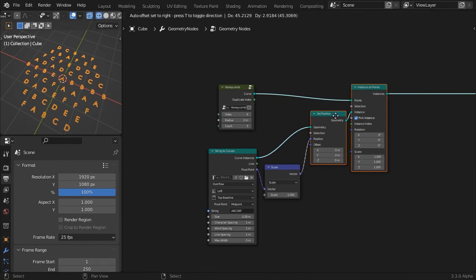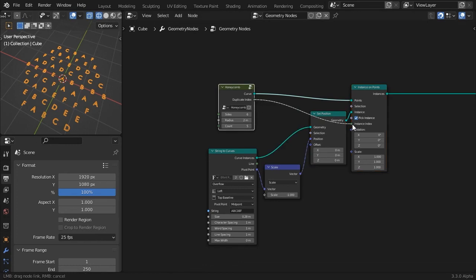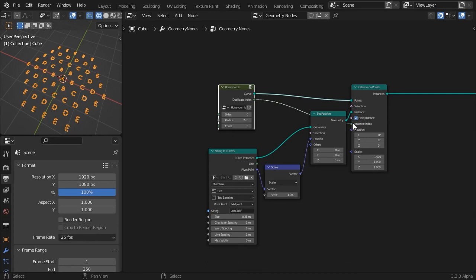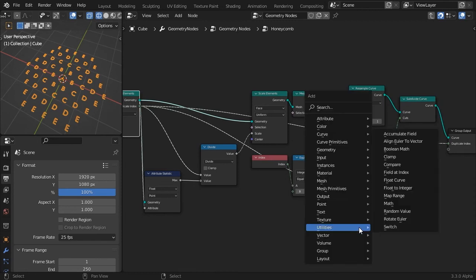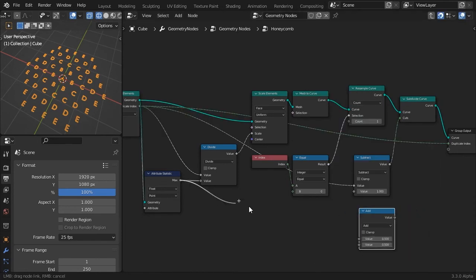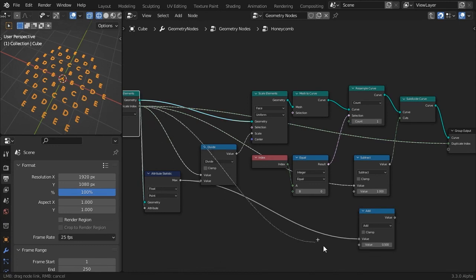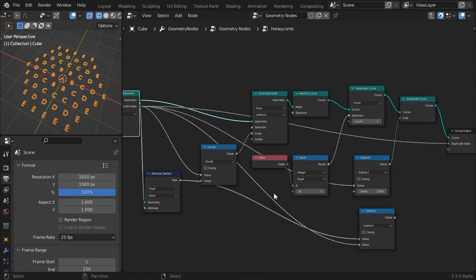Now they are scrambled, but feeding the duplicate index into the instance index socket will sort them out. Each row matches the index of the characters. To invert the order, so that the characters start counting from the outside towards the center, tab into our node group, add a math node, and subtract the duplicate index from the max index number. Feed the result back to the group output socket.